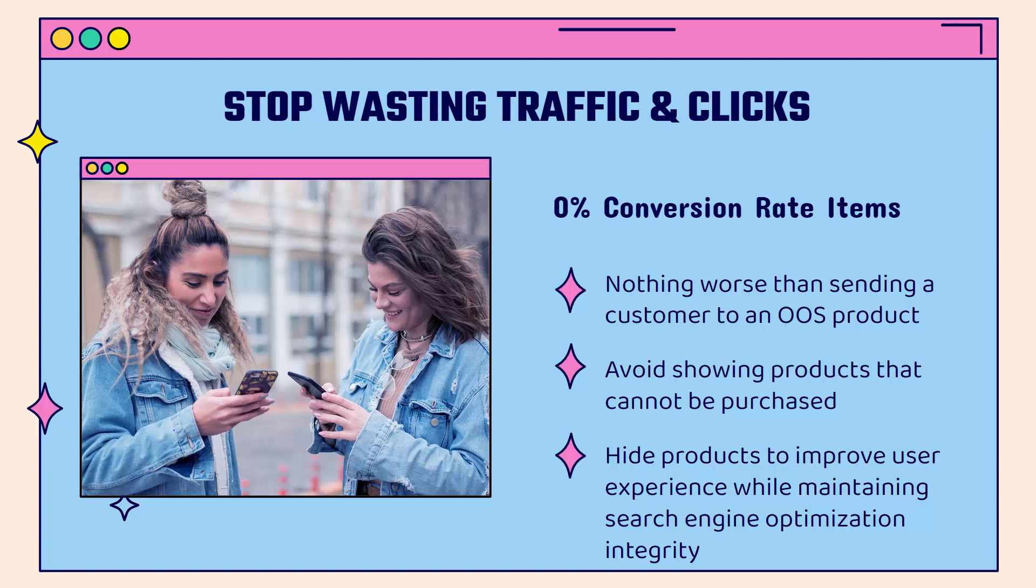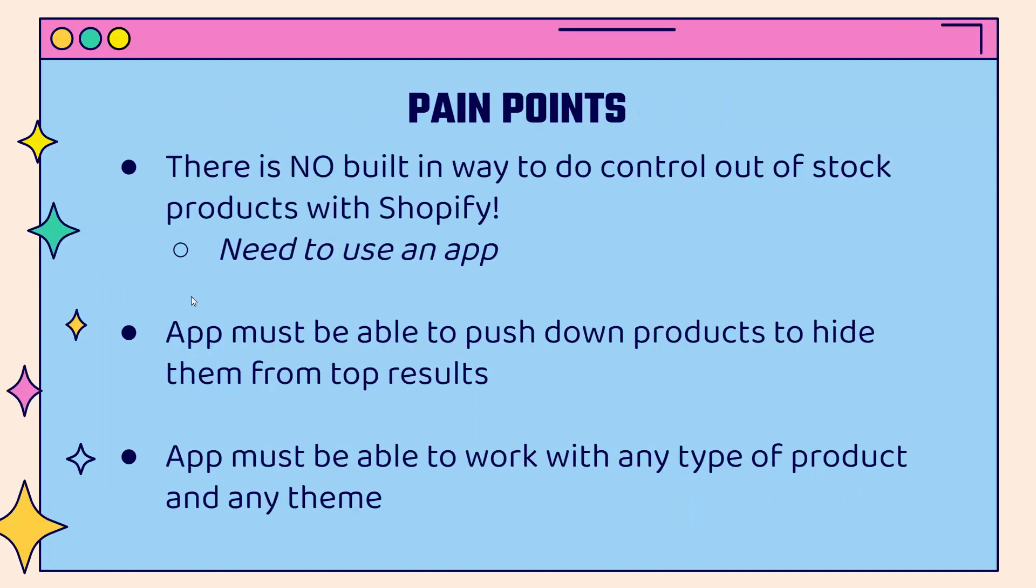The bottom line is, if there are products that are out of stock, we don't want customers viewing them, clicking on them, or browsing them. But there's really no built-in way to control out of stock products with Shopify. You need to use an app, and the app needs to be able to push down products to hide them from the top results, especially if you have stores mostly sorted by default by best selling product.